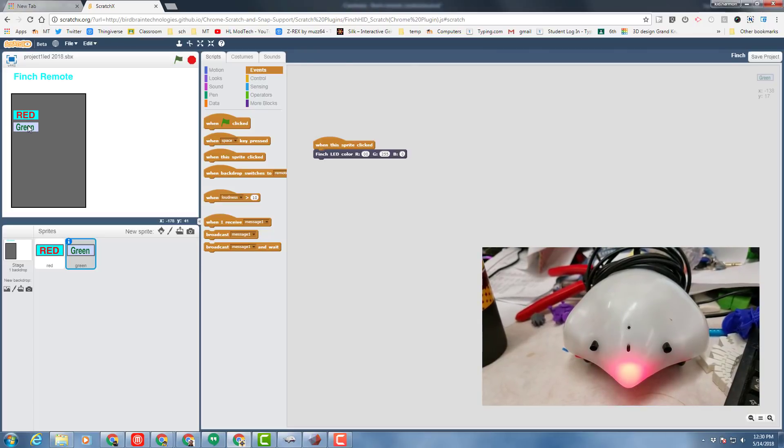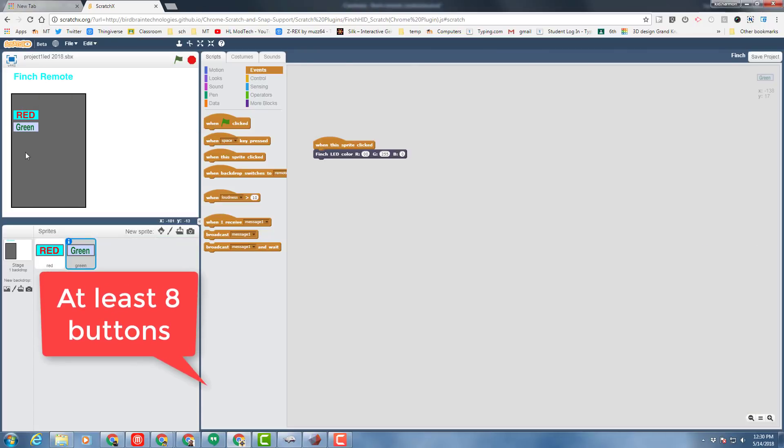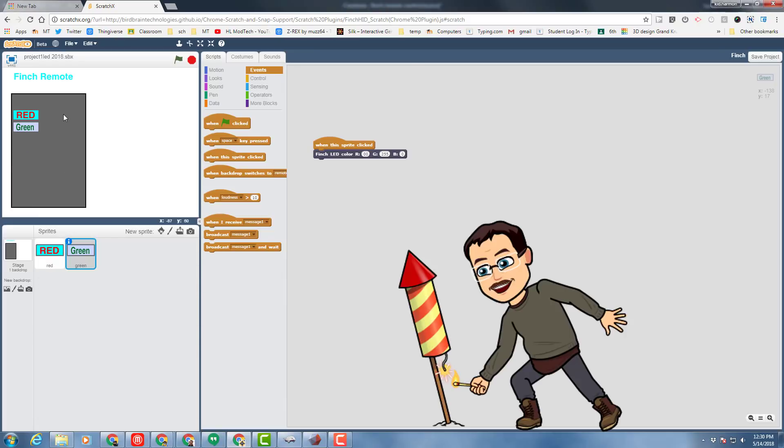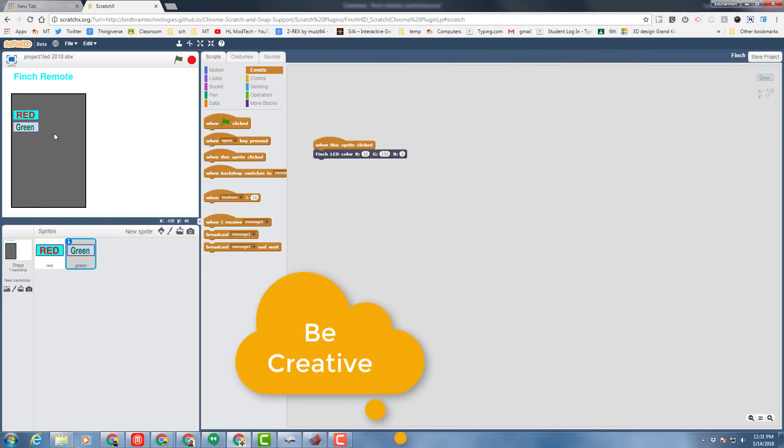Your job at this time is to get at least eight buttons using the training that we did from our earlier LED project, so that your remote does at least eight colors, including the cool random challenge and other cool ones that I integrated. So get to work and let's see who can make the most epic Finch remote.